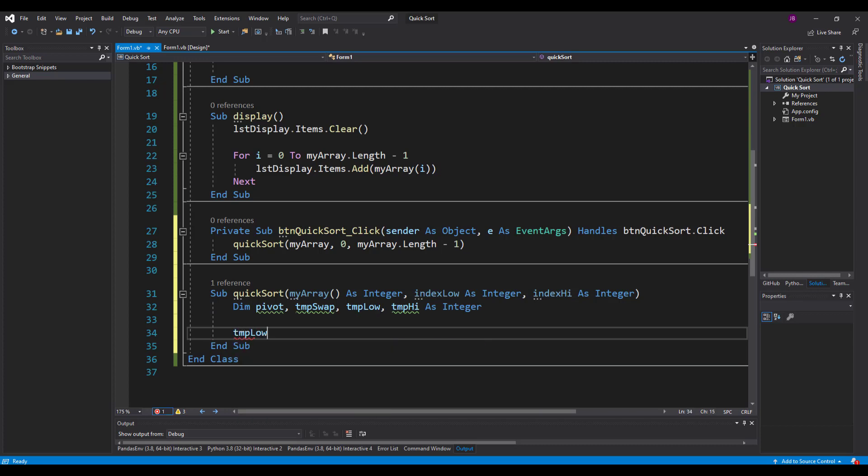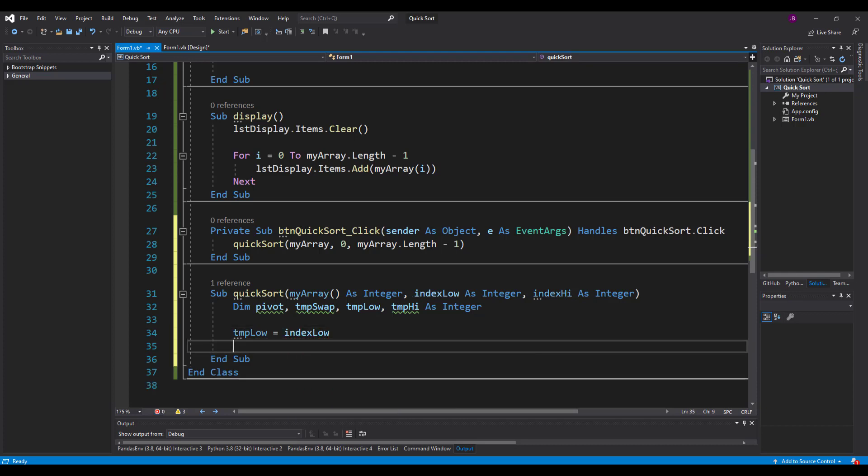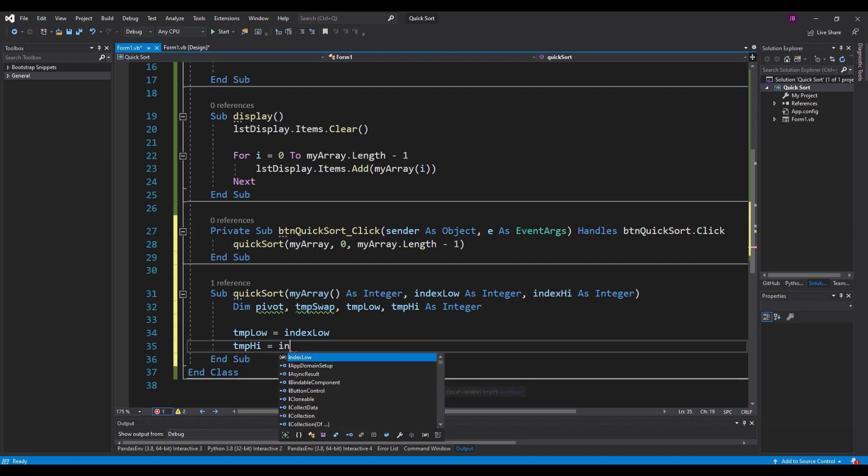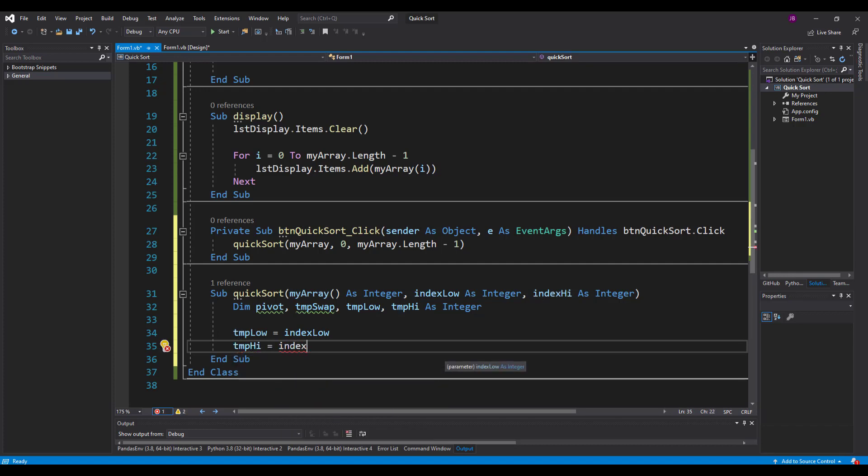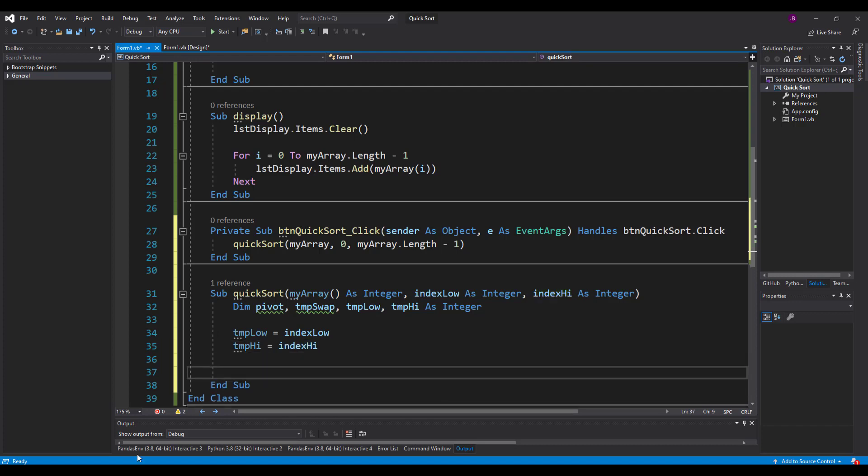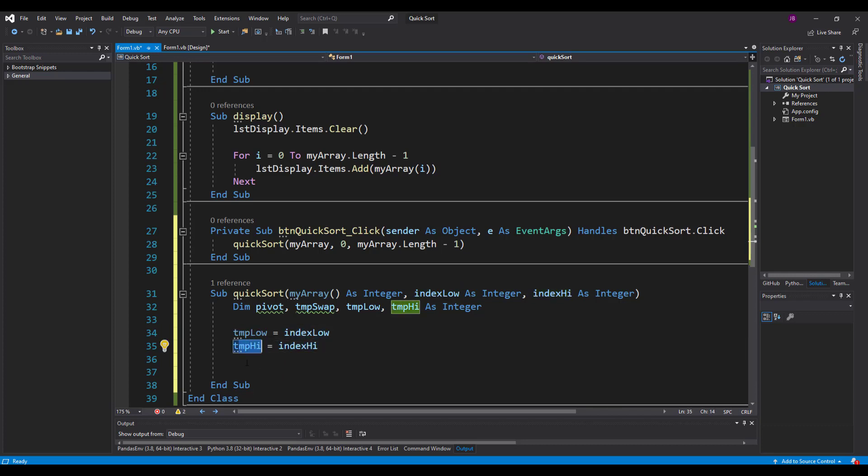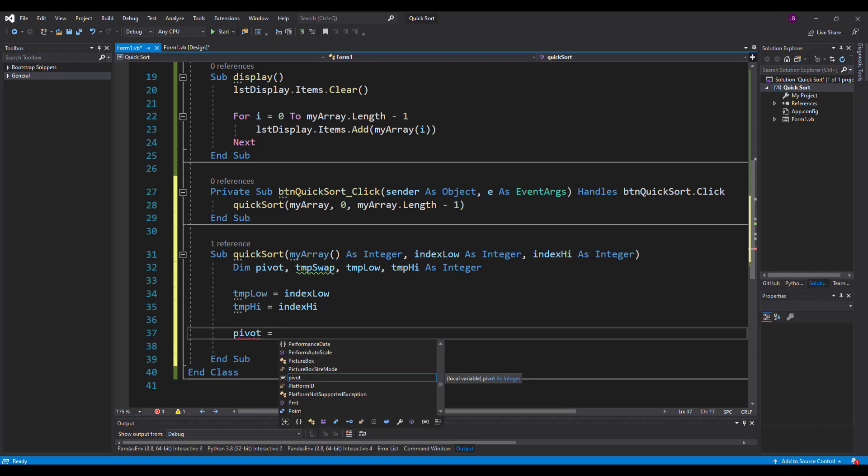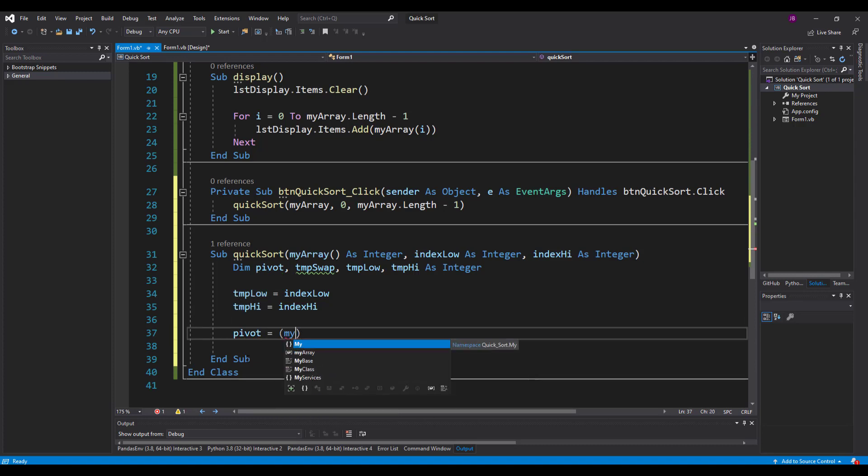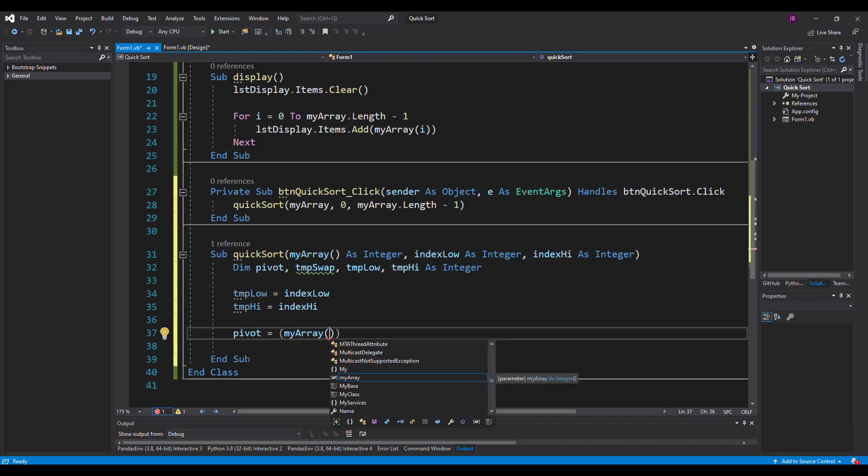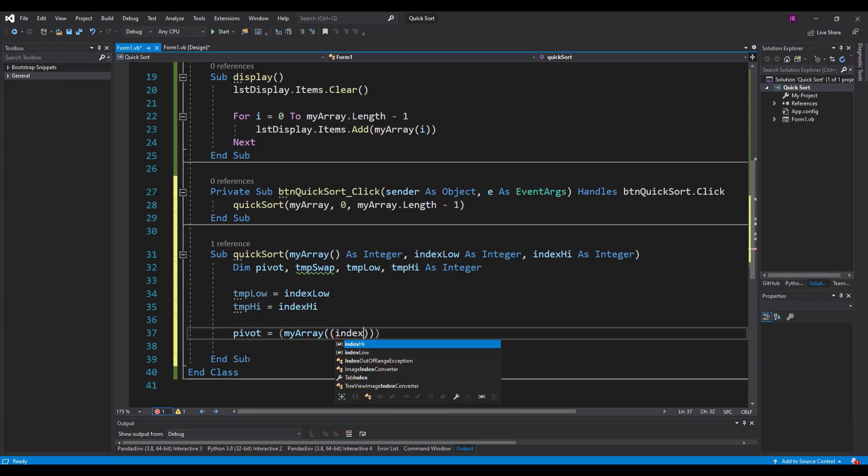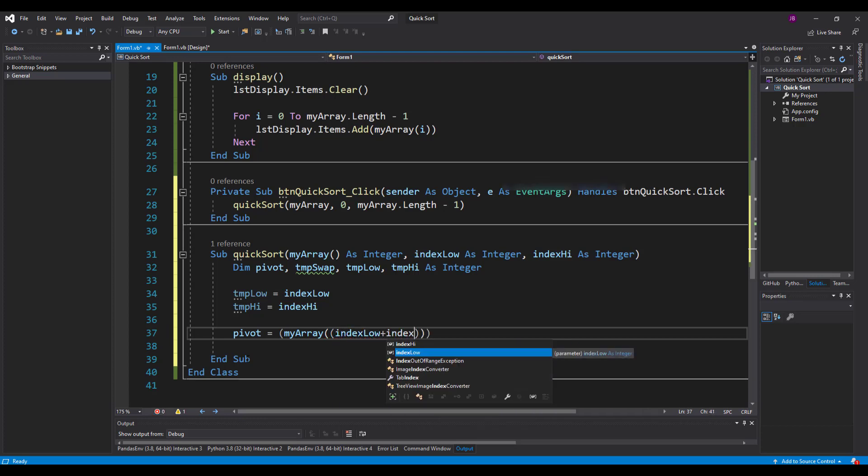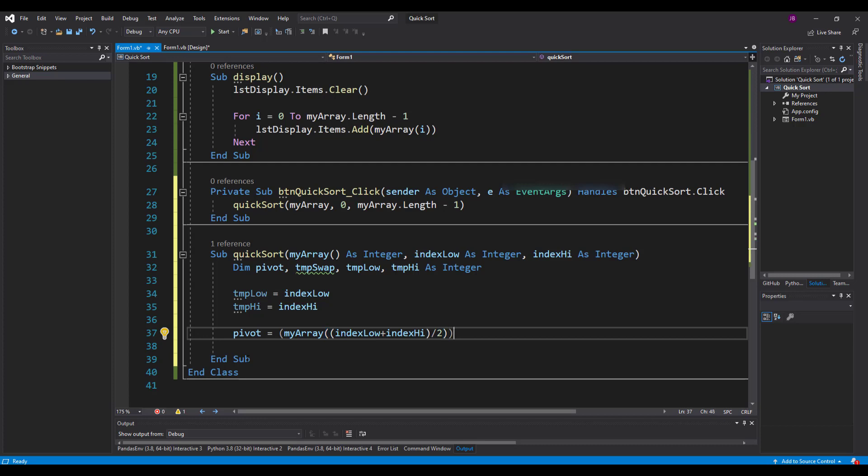Now look what happens here. I'm going to set temp low to equal the position of index low. And I'm going to set temp high to equal the same as the index high variable. And the reason why we do that is because we don't want to change these index lows and index highs. We need them to remain the same. But these temp low and temp highs, they're going to move continuously through the program.